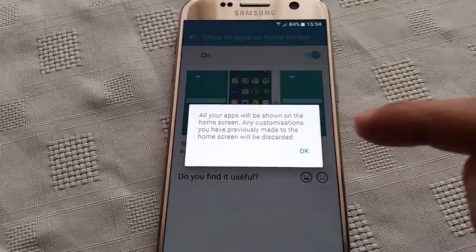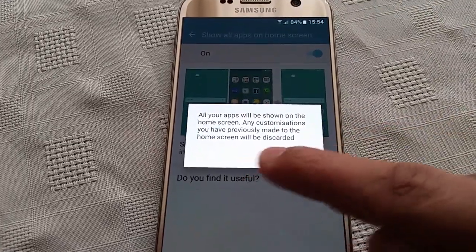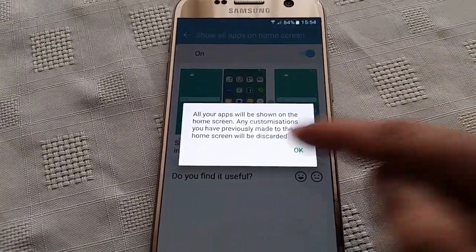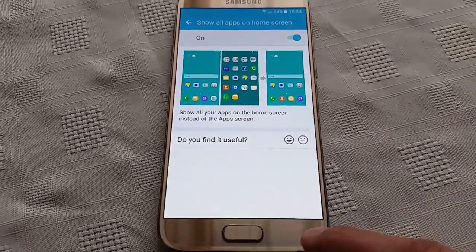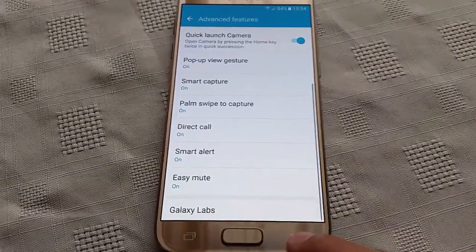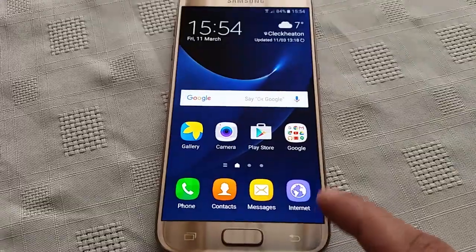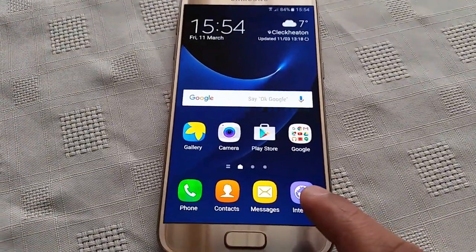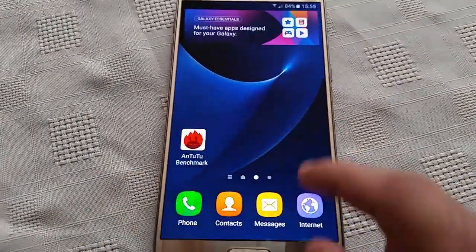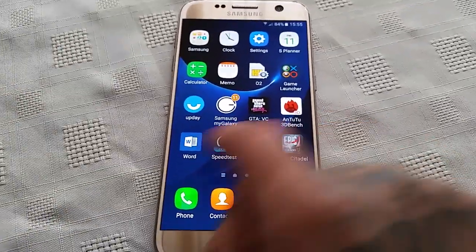All your apps will be shown on the home screen. Any customizations you have previously made to the home screen will be discarded, so just go ahead and hit OK. Now you'll notice we no longer have the app tray, and all your apps are now on the home screen — how cool is that!